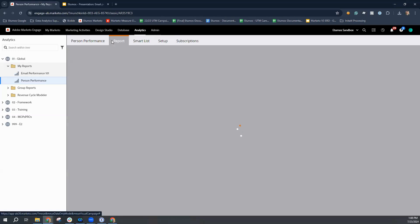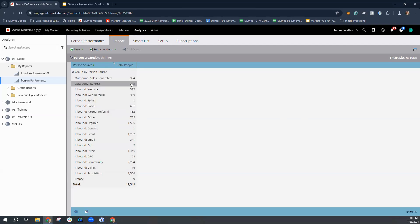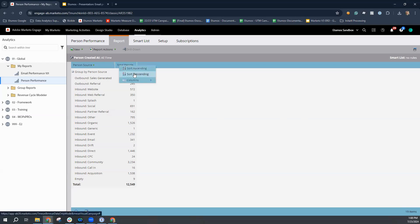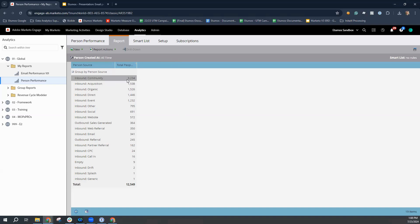Once you have that all built, you can actually then navigate to the report and you'll see a grouping of all of the person sources here and the number of people associated with that particular performance report. You can then sort that information as well. So in this example data that we have here, the community is the best driver when it comes to identifying best as the highest count at driving people to be created or known within our instance.